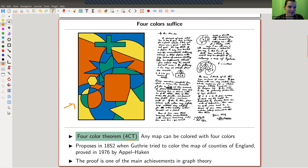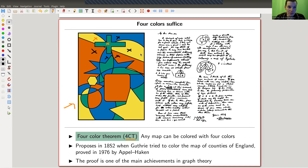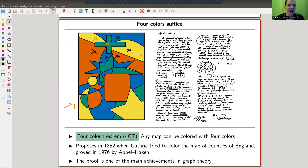Coloring here means that if I have some area, then all adjacent areas — this one, this one, this one, this one, this one, and this one — they should all get different colors. A good question is then how many colors suffice. Obviously the upper bound is just given by the number of faces: if you have one million faces, then coloring everything in its own color will work, since neighboring countries obviously don't get the same color. But it's a little bit boring, so you kind of want to find the minimal number.